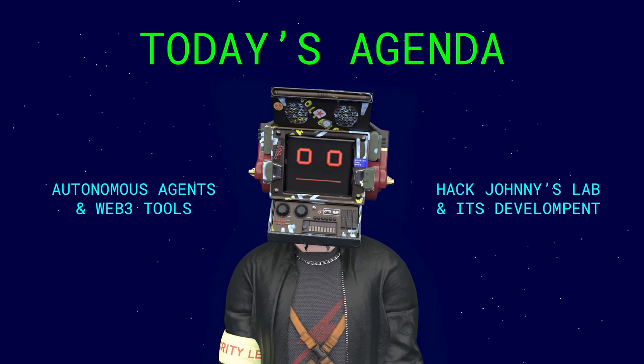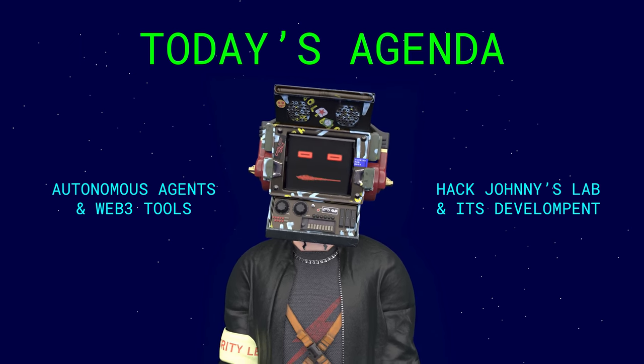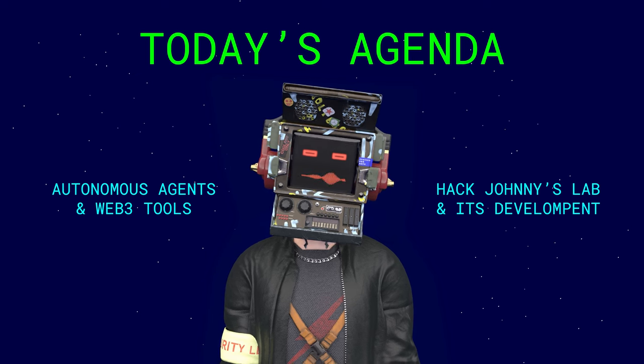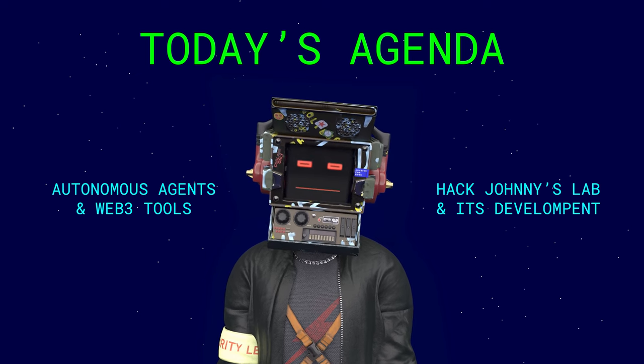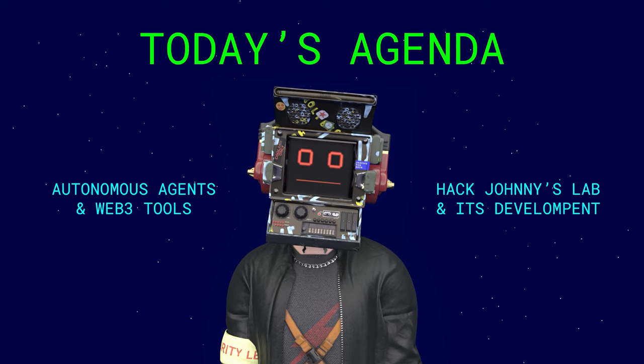Hello folks, Johnny B. here, your digital tutor in the world of Web3, Internet of Things, and Robotics.